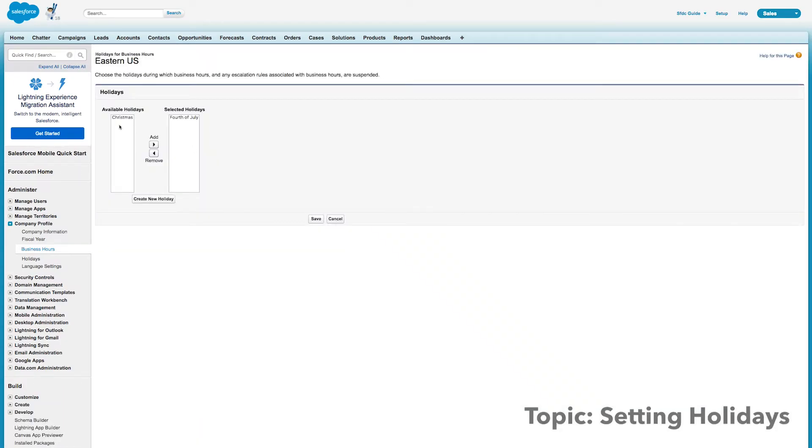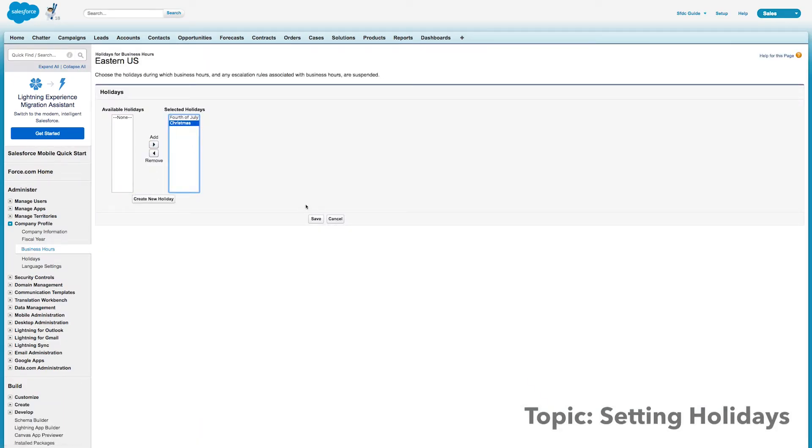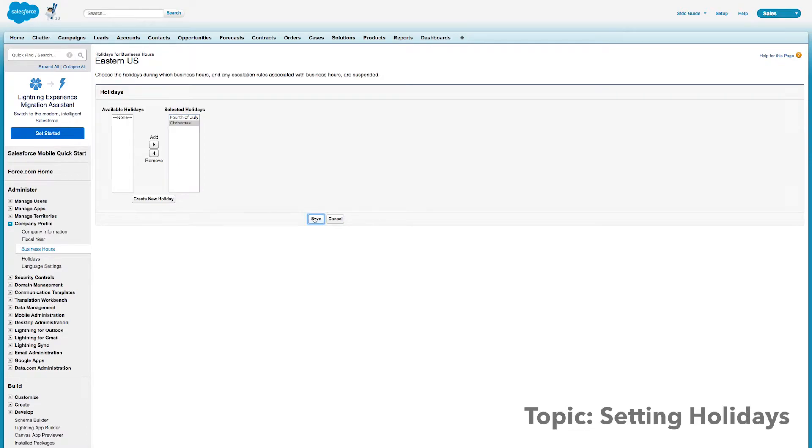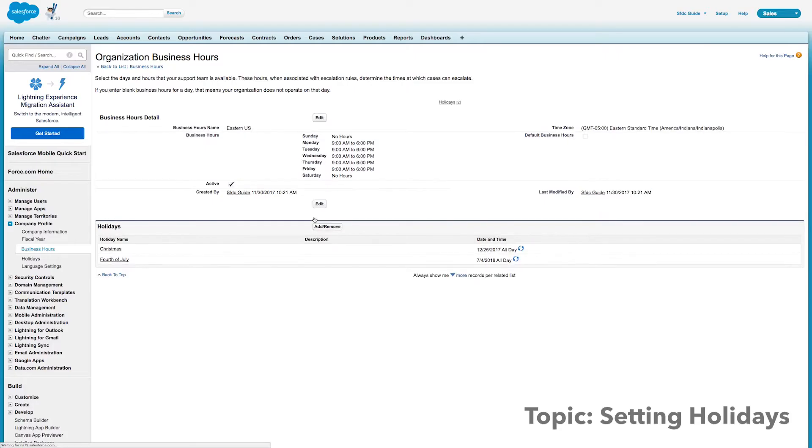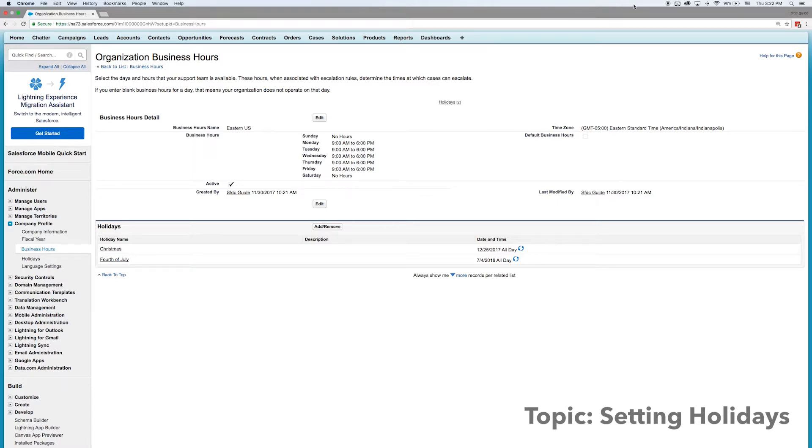And right from there, you can see once we add Christmas back in there and we save on our business hours, we also have those holidays included. So this is very useful, easy to set up. And definitely you should be doing it within your org.